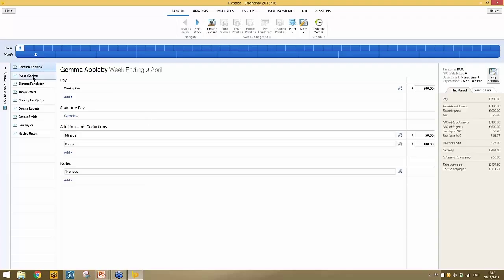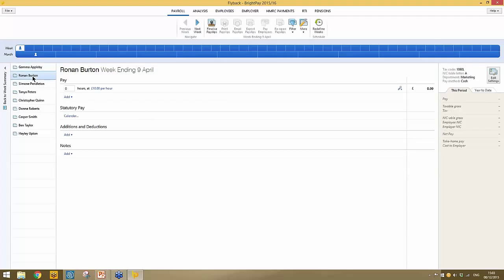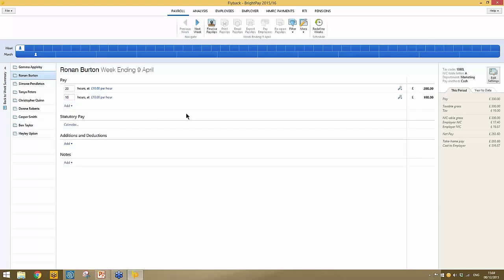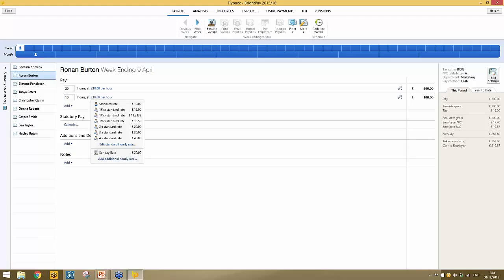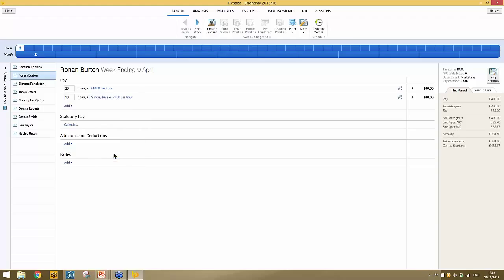The second employee is being paid an hourly rate — for hourly paid employees, you simply enter the number of hours. You can also add unlimited pay items to an hourly paid employee's payslip. For example, if he's done some extra hours at a different rate — say time and a half or double time — clicking anywhere on the blue line gives various options. The global hourly rate item set up earlier, such as the Sunday rate, is available for selection.